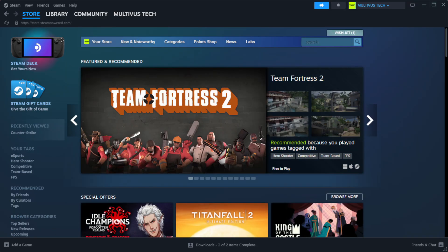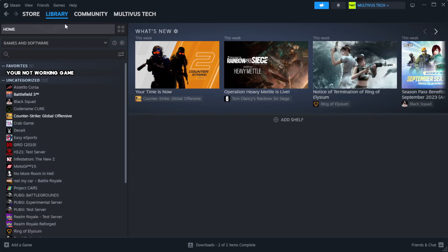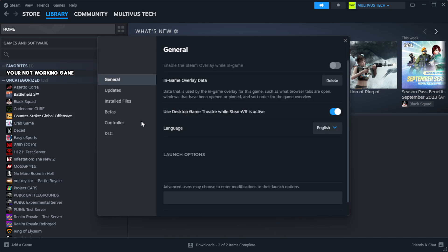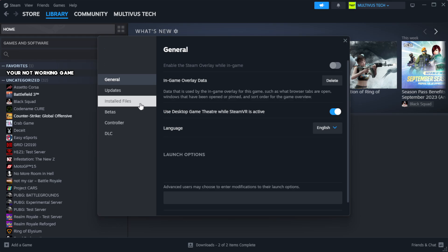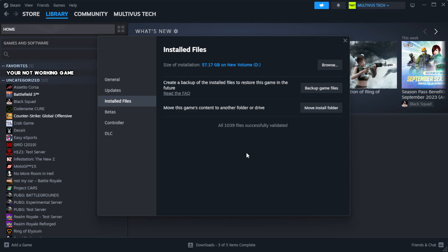Open Steam. Go to the library. Right-click your not working game and click properties. Click local files. Click verify integrity of game files. Wait.